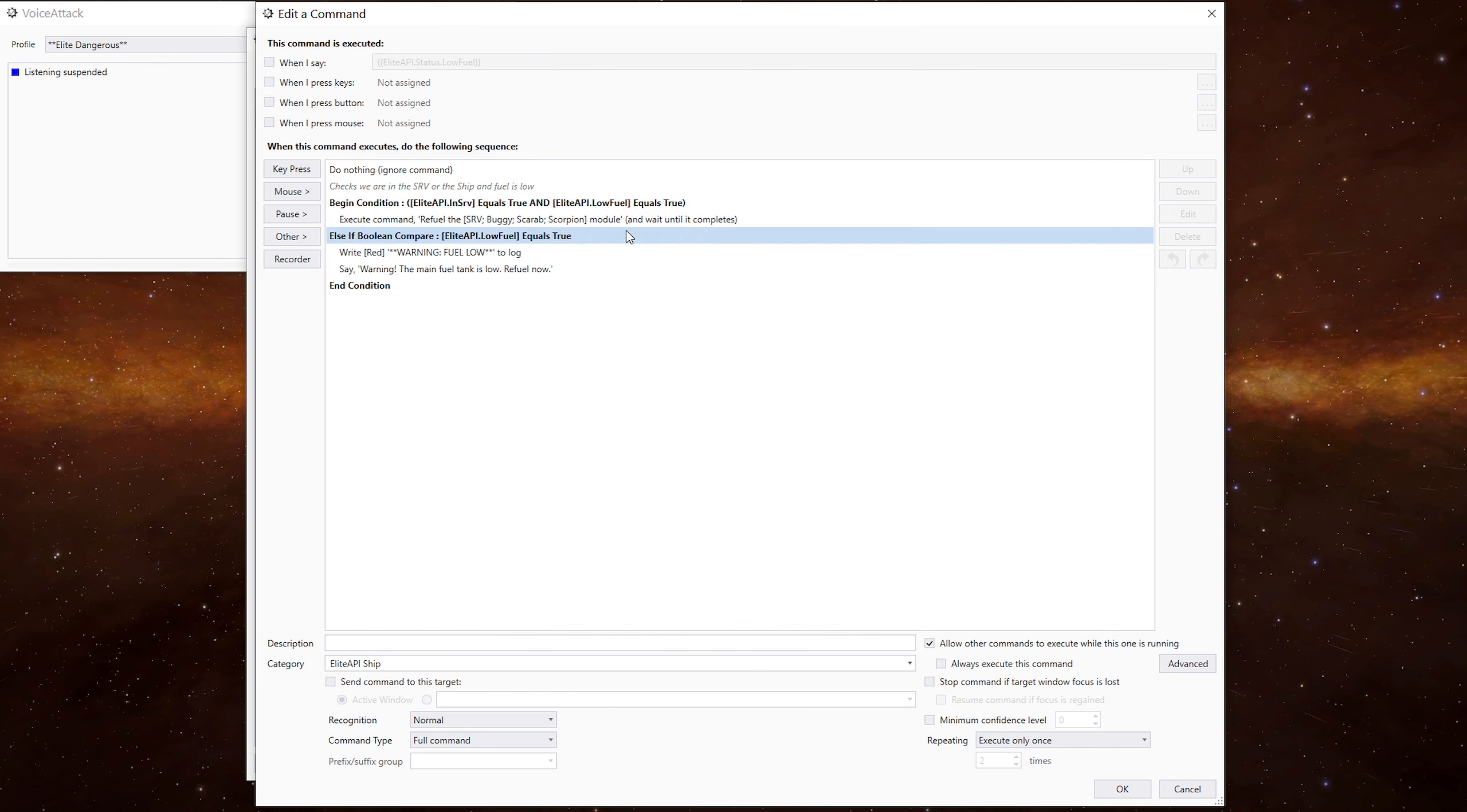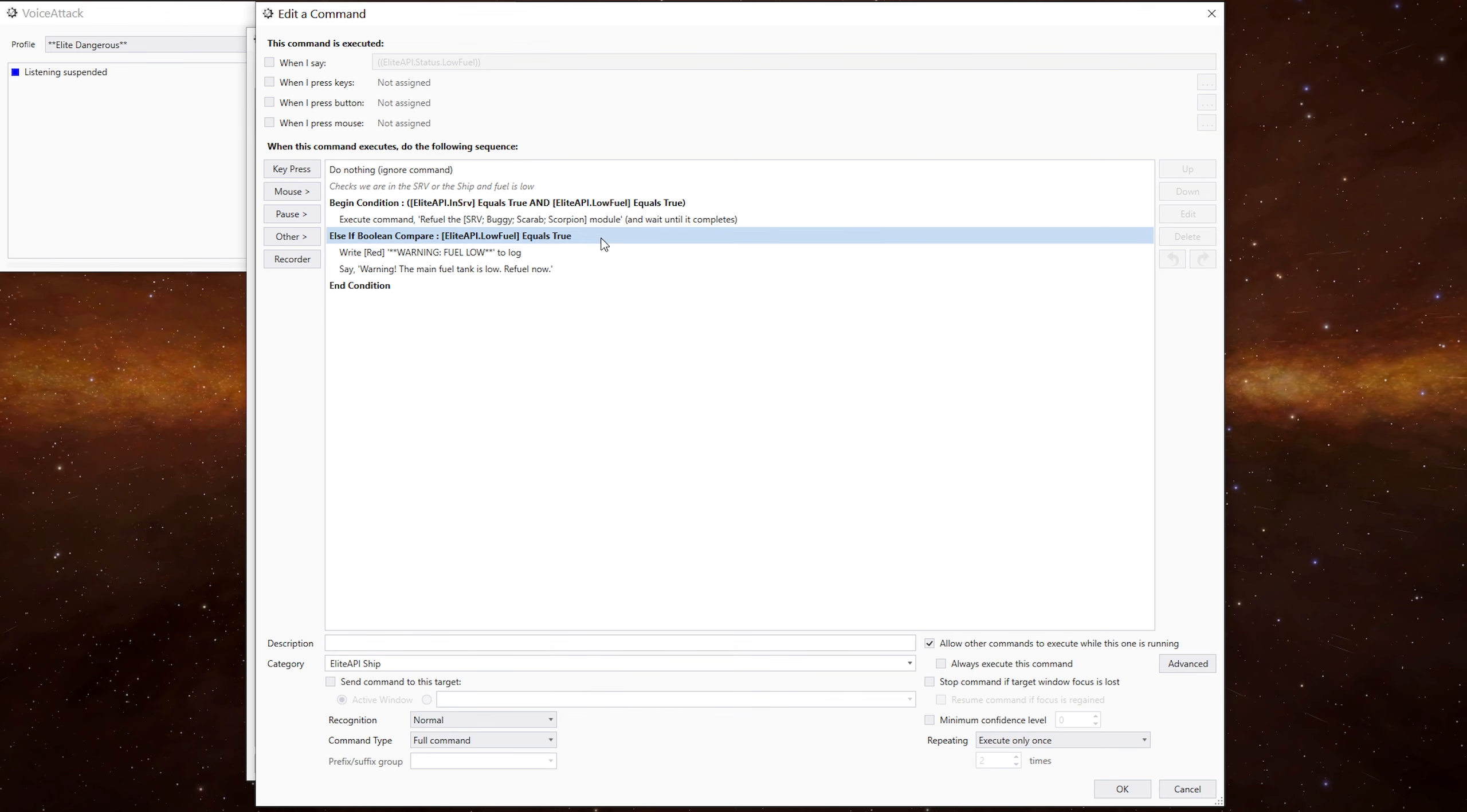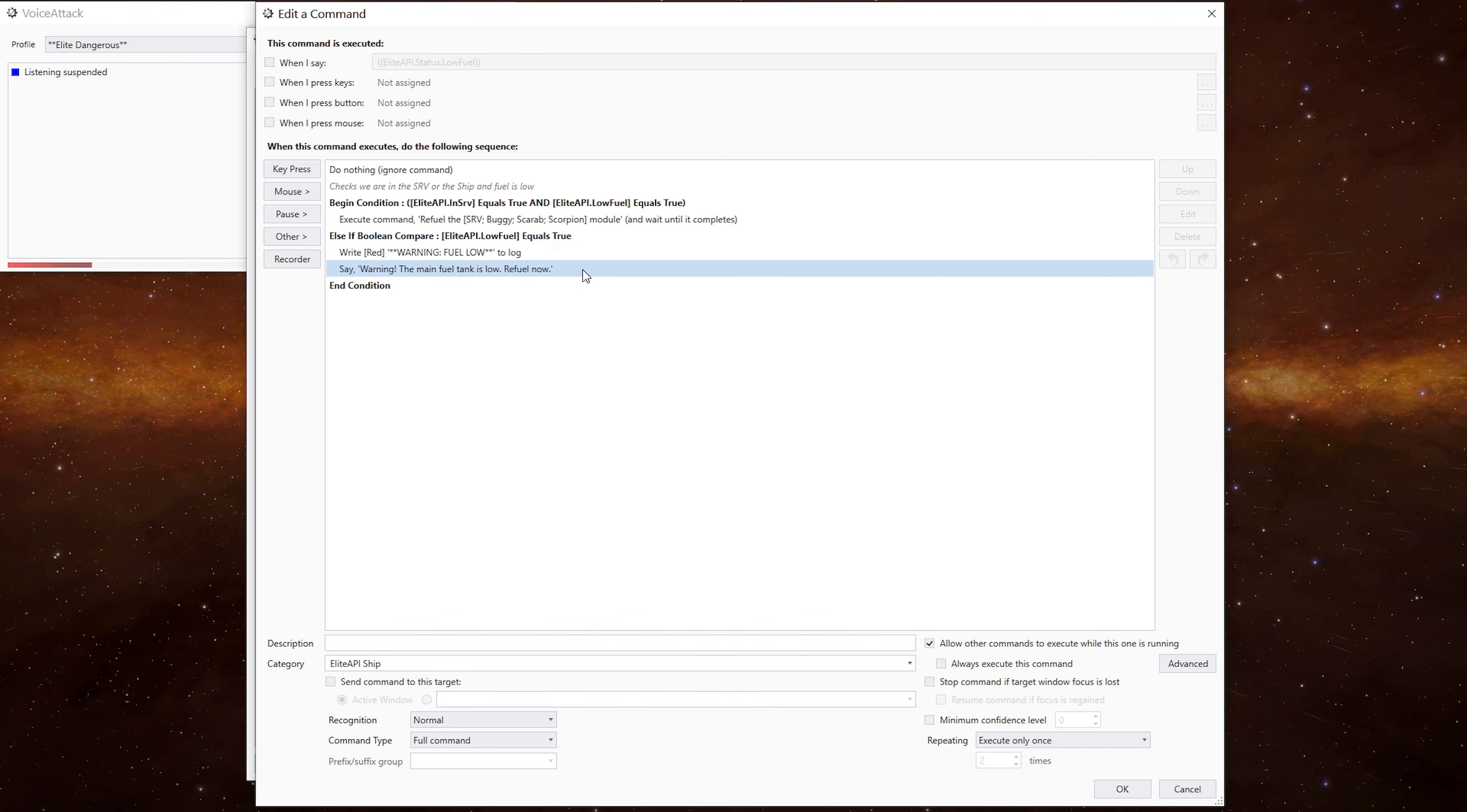If we're not in the SRV, we have to be in the ship. And then we have a message that's written to the log and a little voice warning saying warning, fuel tank is low, refuel now.